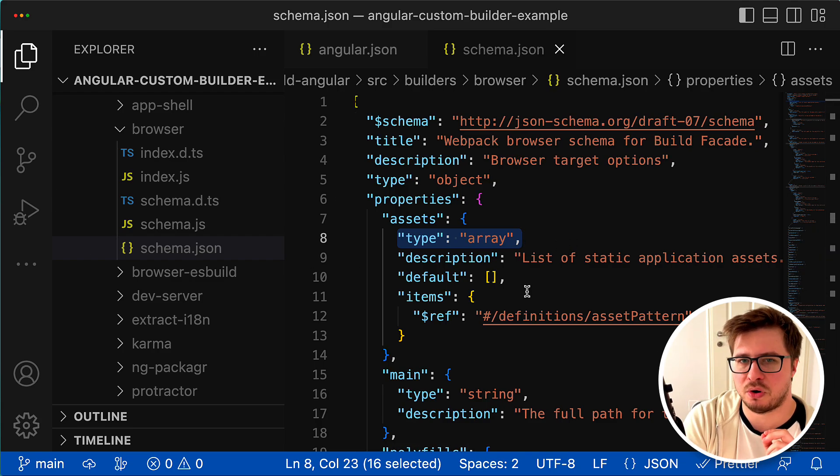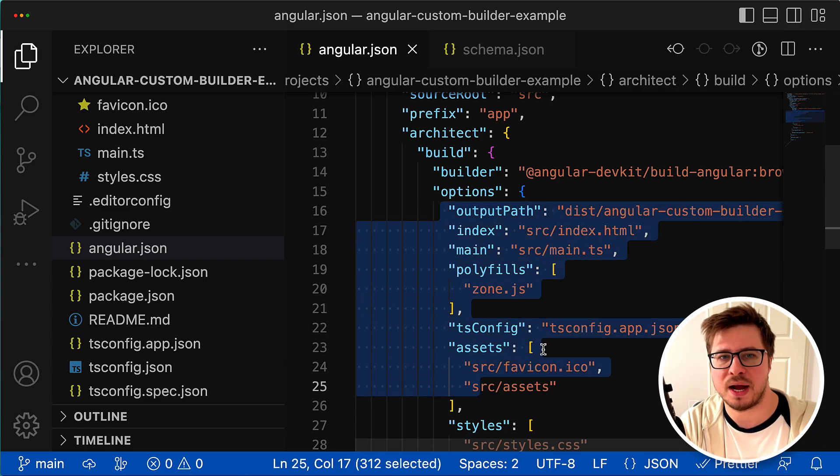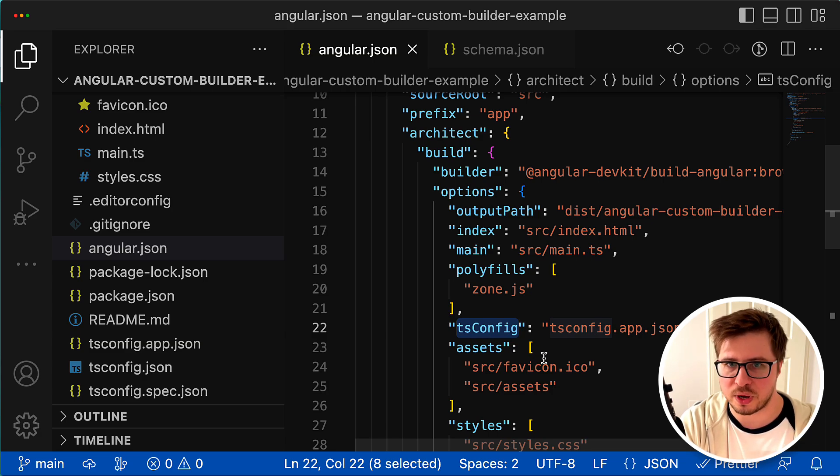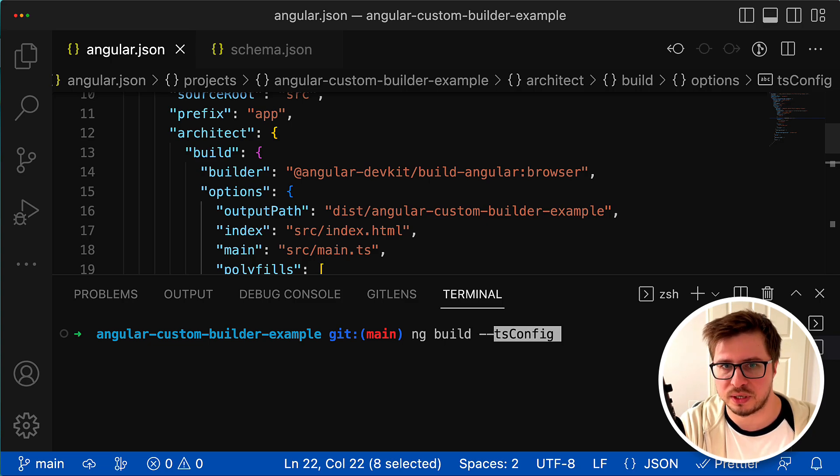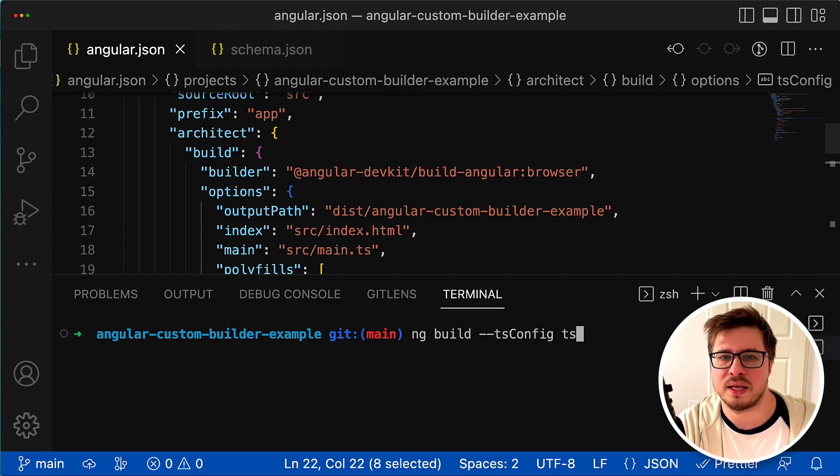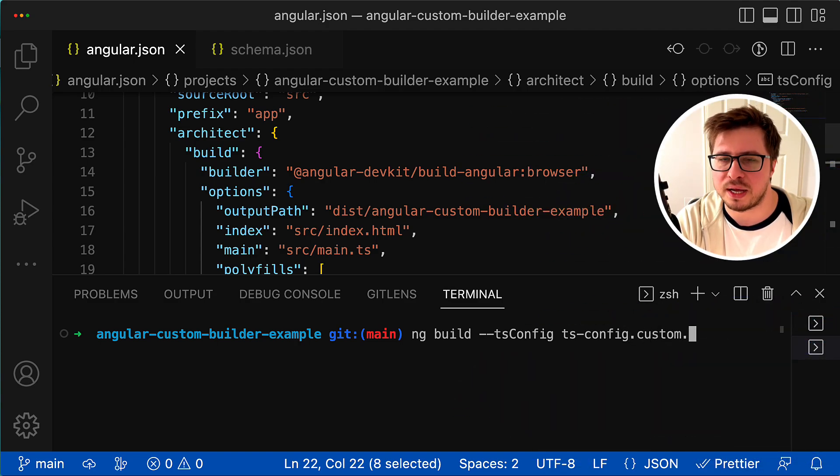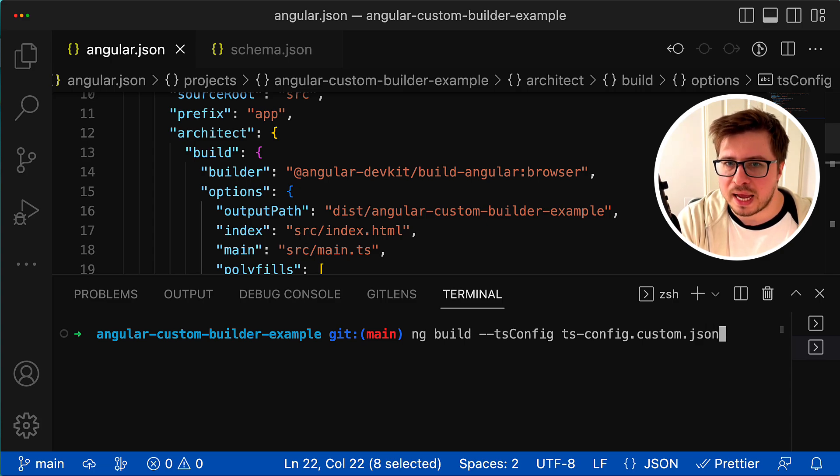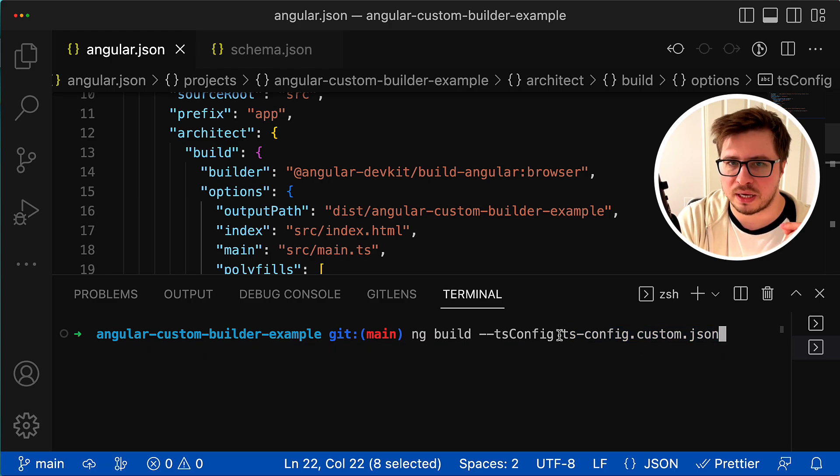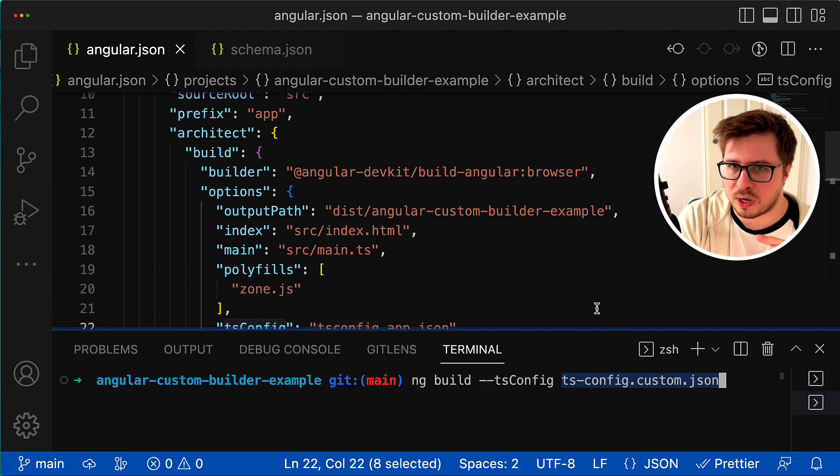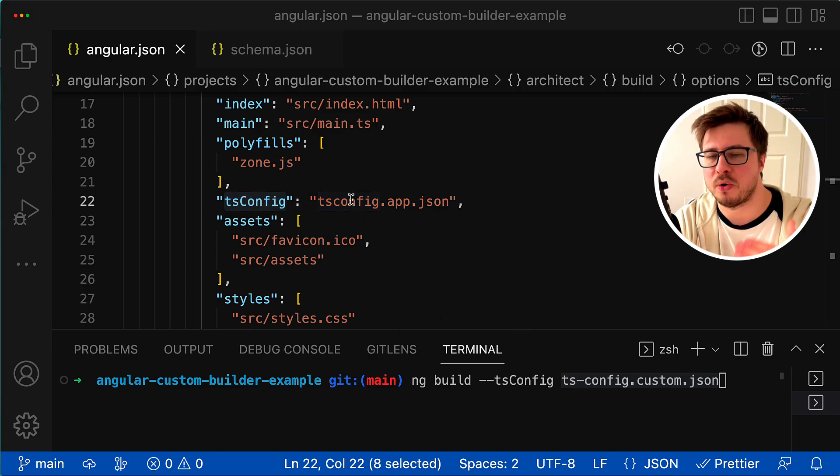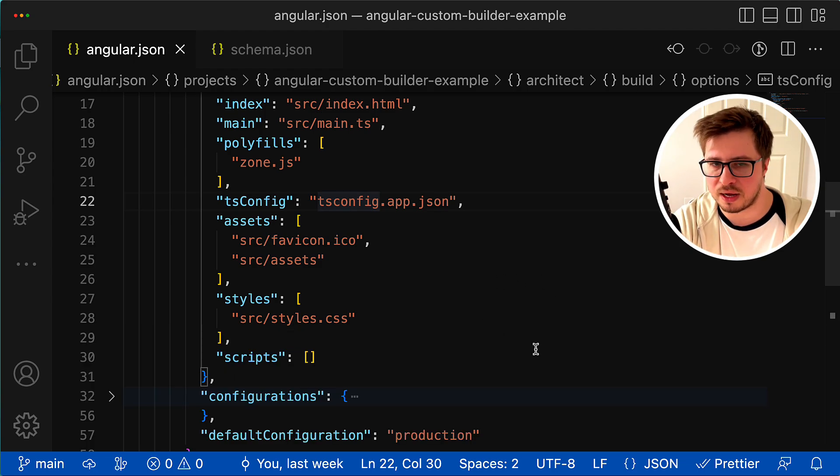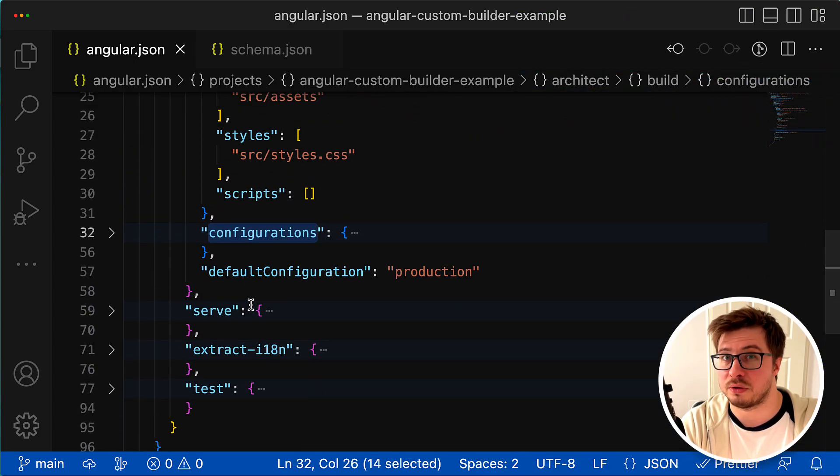Things you define in the angular.json file can also be provided in the console when you run your builder. For instance, if I want to run this builder with a different tsConfig option, I can run the ng build command and provide the tsConfig option just like that with an alternative value. Keep in mind that properties provided in the console will override ones in the angular.json file - they have priority.